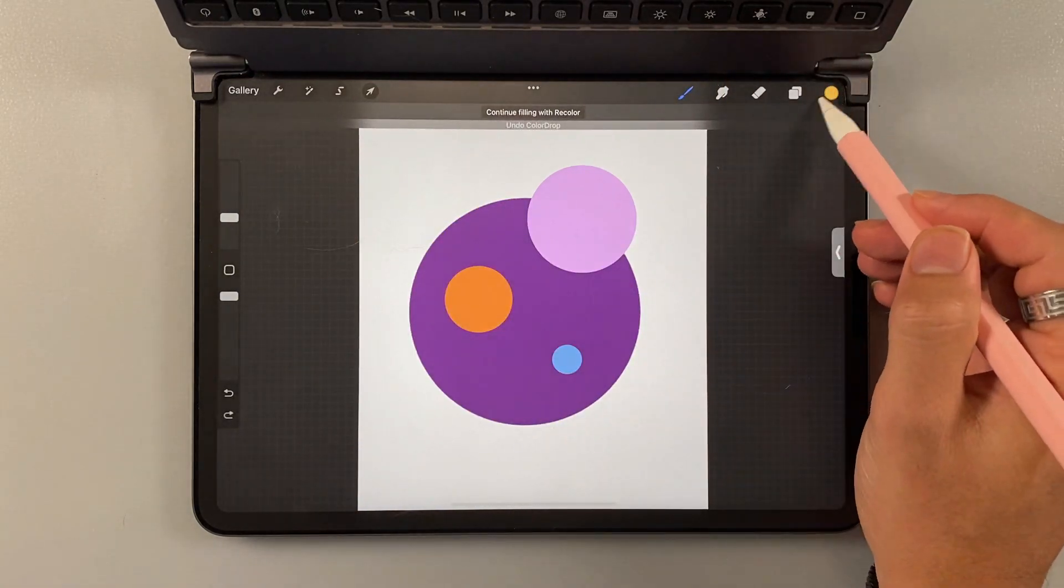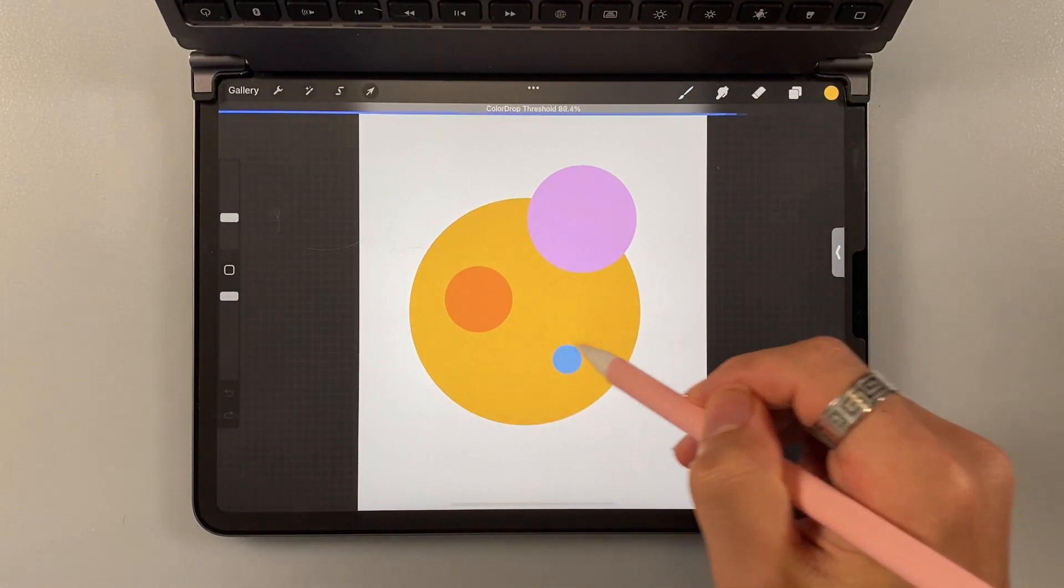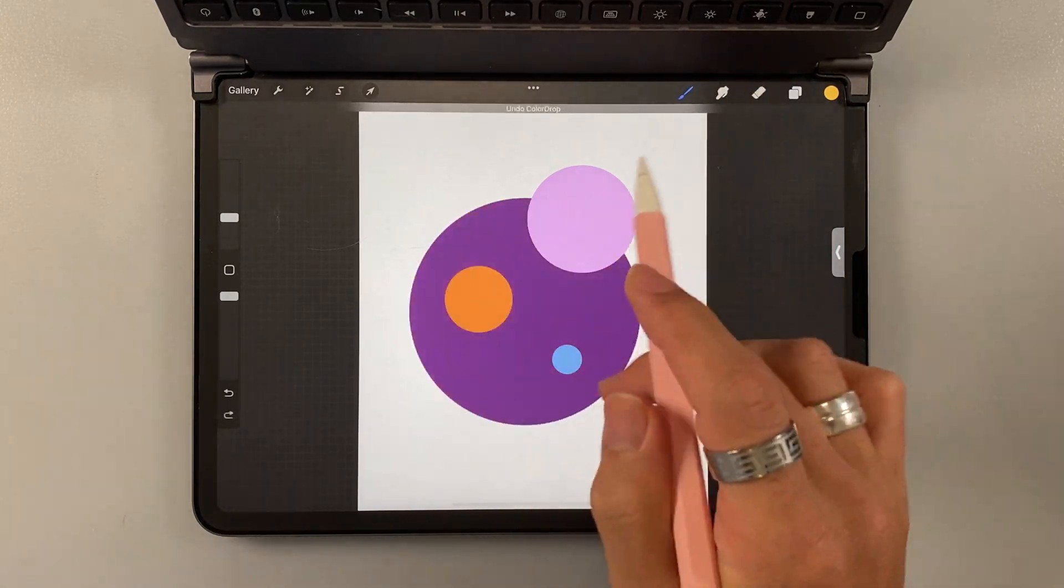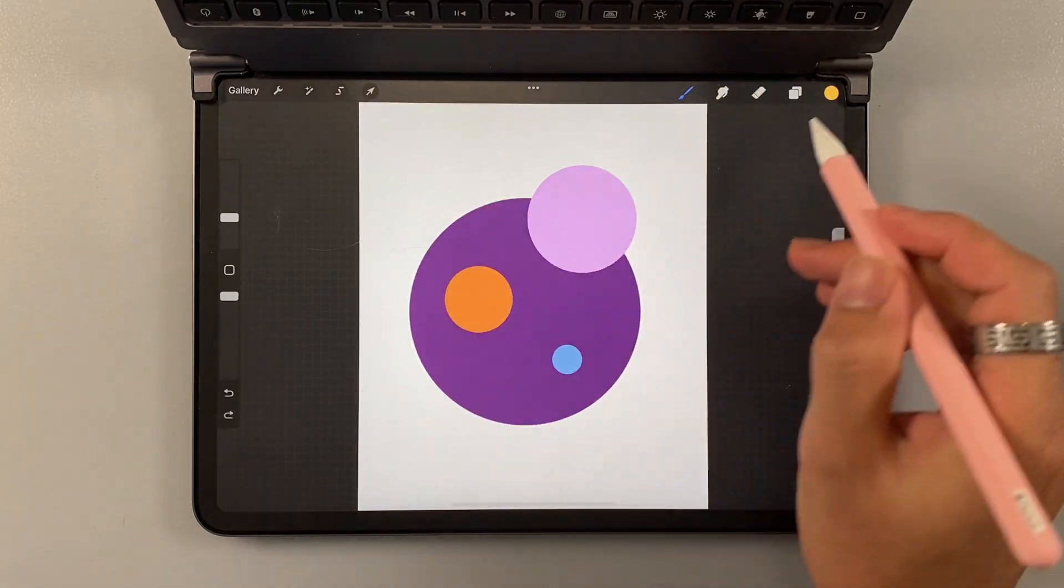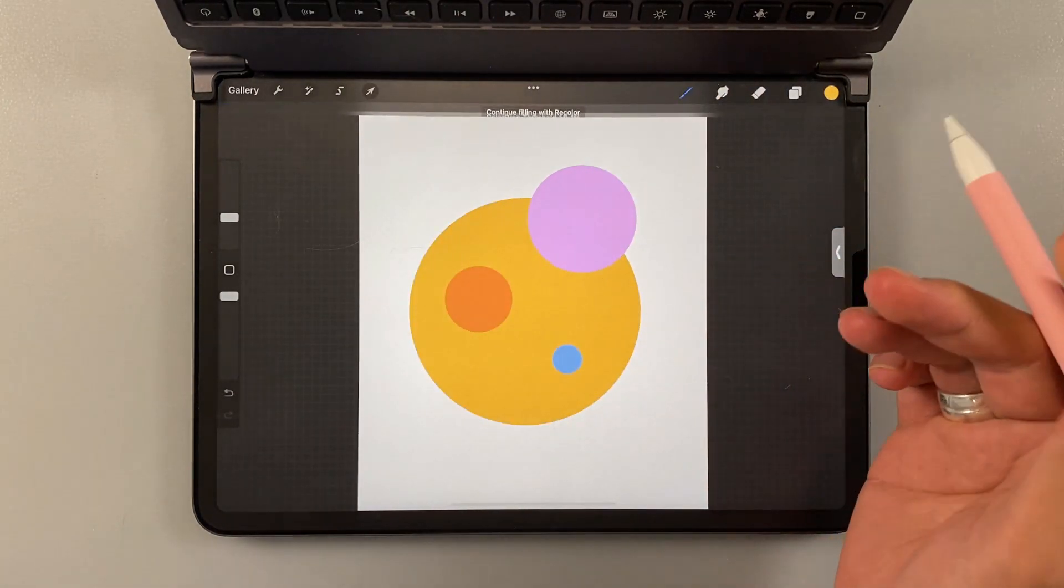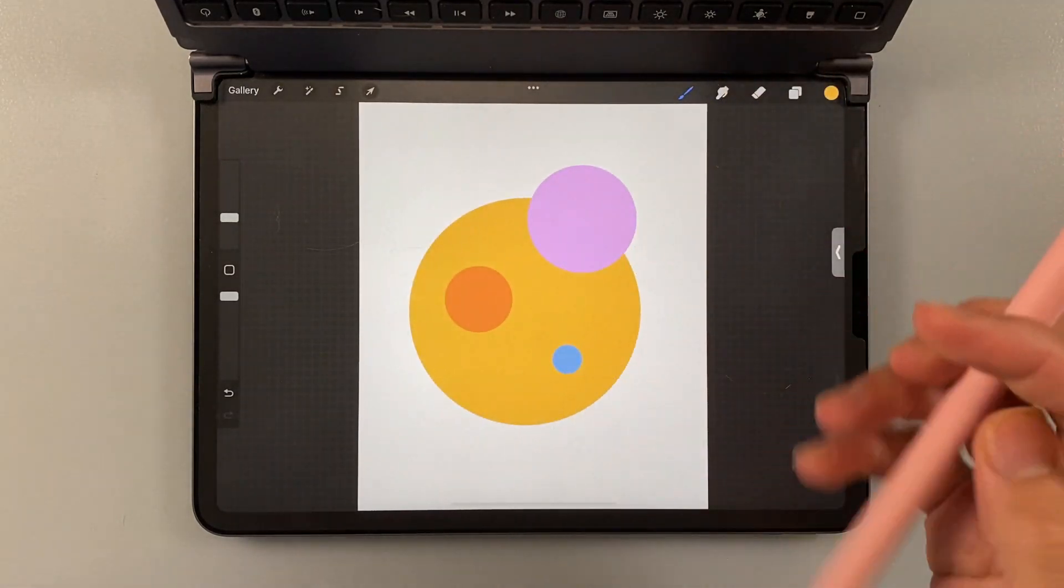You can also change the threshold. But because this is a basic, simple shape, you won't do anything. So, yeah. That's for the color palette.